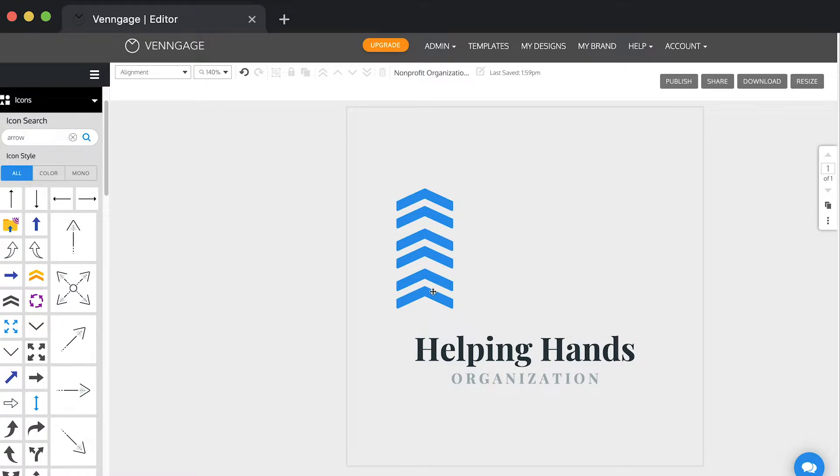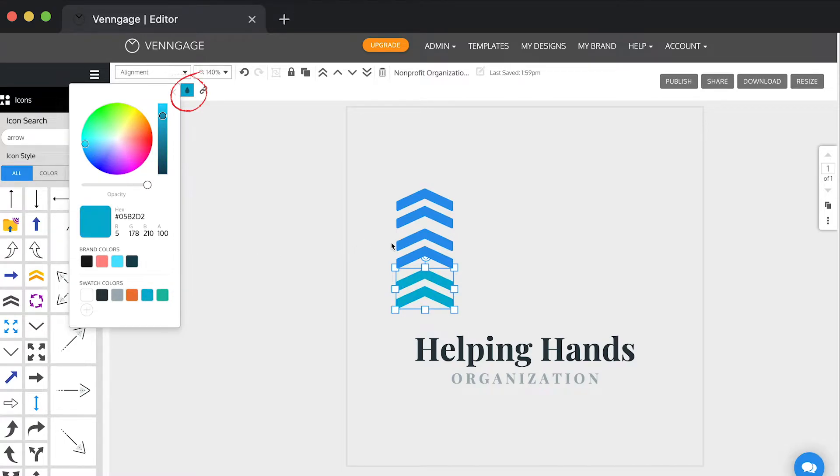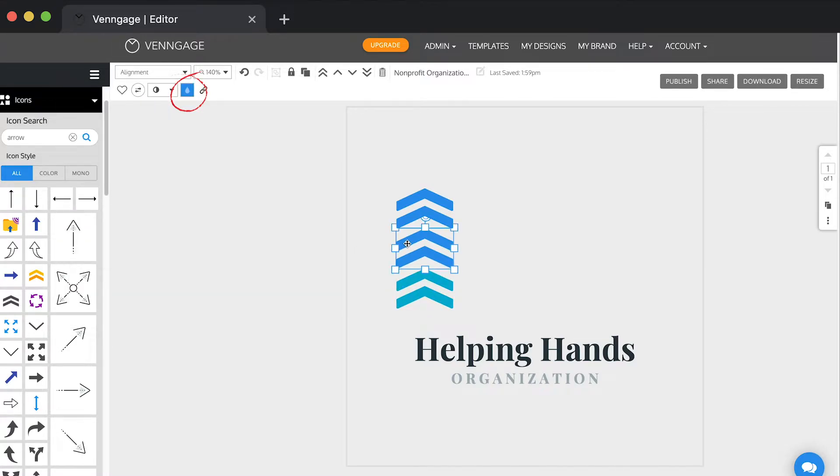I'm going to change the colors of the icons. Click on the icon and click on the button that looks like a teardrop right at the top. Do one blue, one green, and one orange.